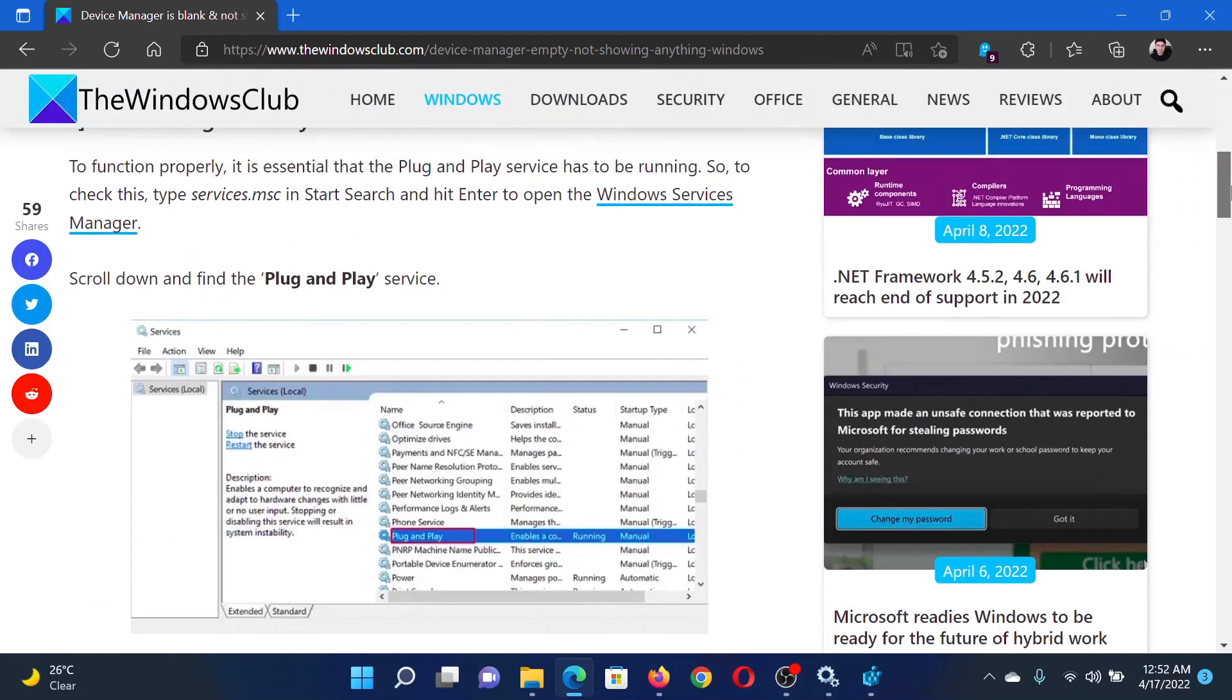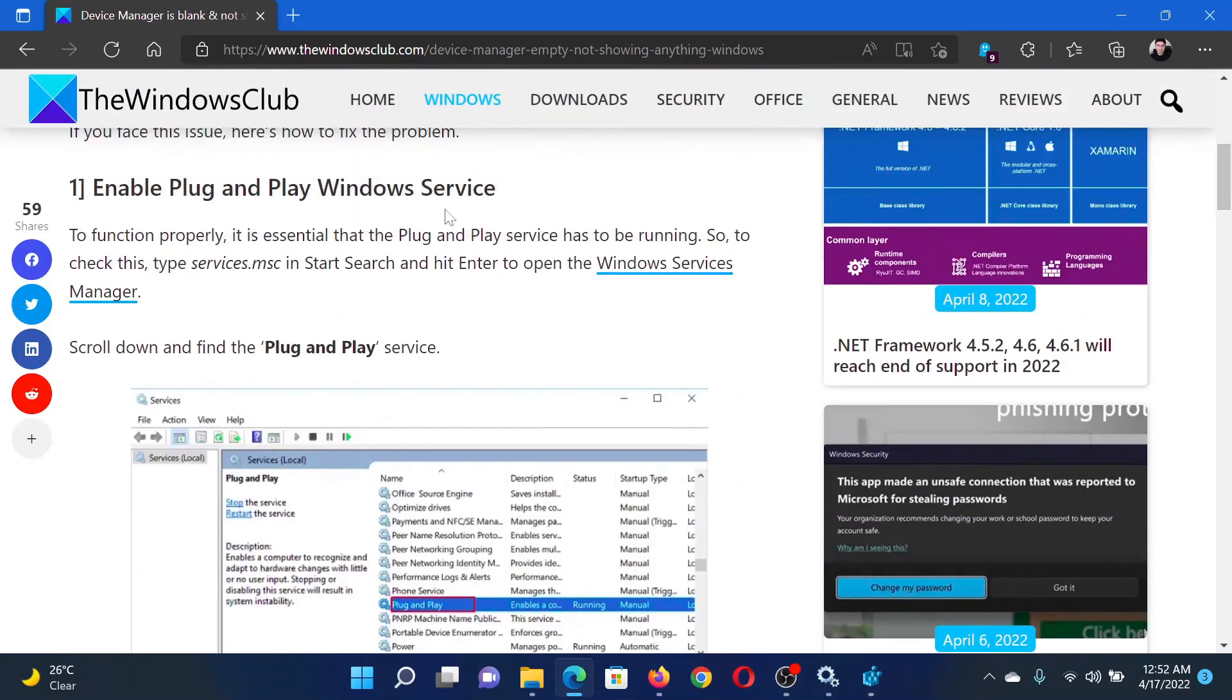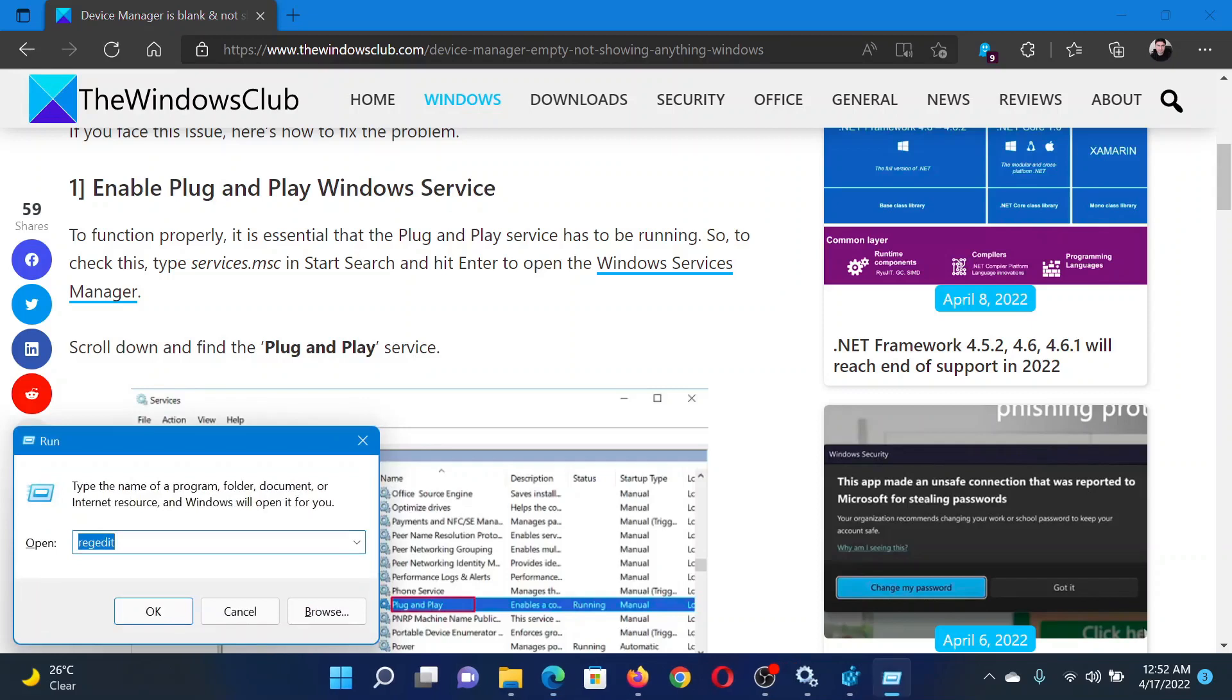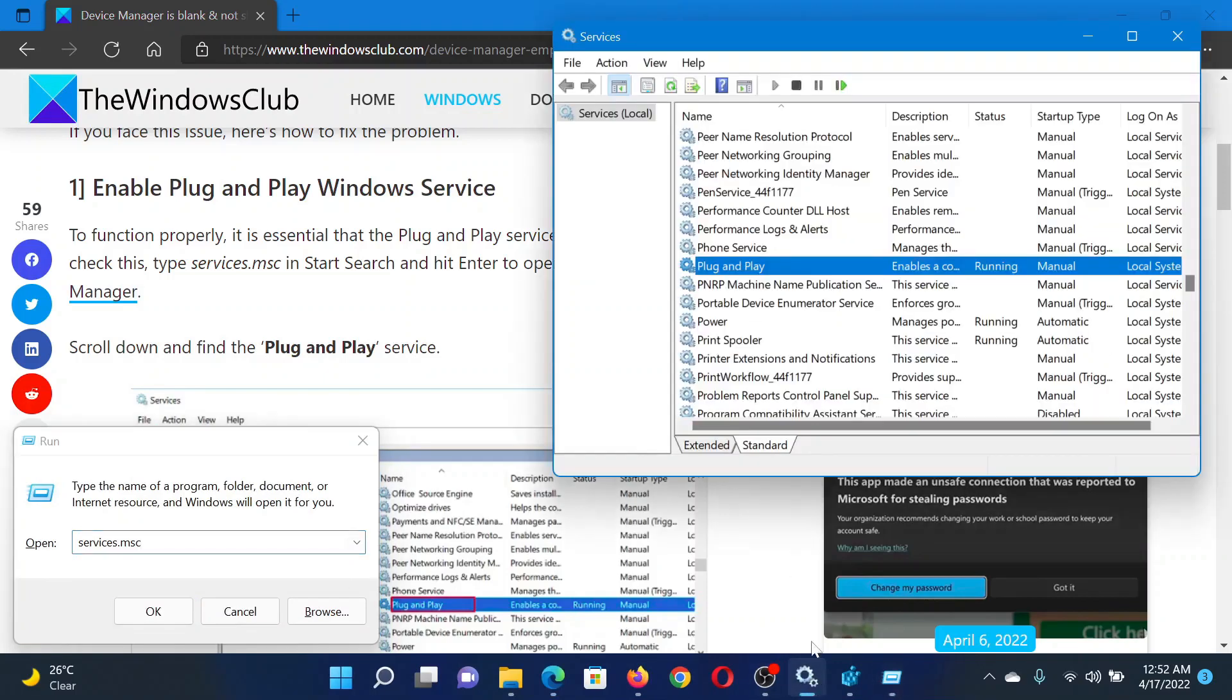First of all, you need to enable the Plug and Play Windows service. Press the Windows key and the R button together to open the Run window. In the Run window, type the command services.msc and hit Enter to open the Service Manager window.